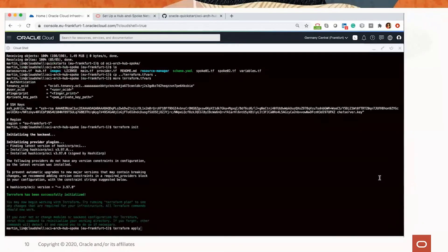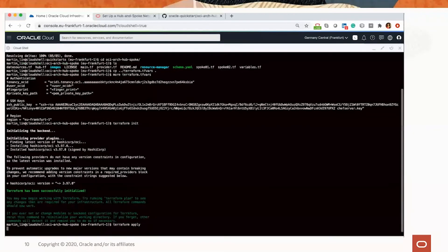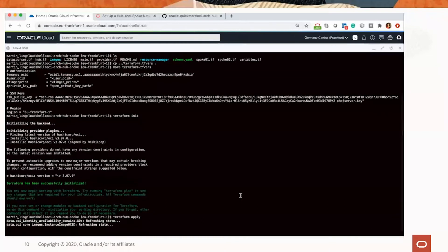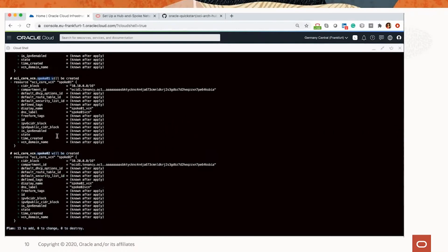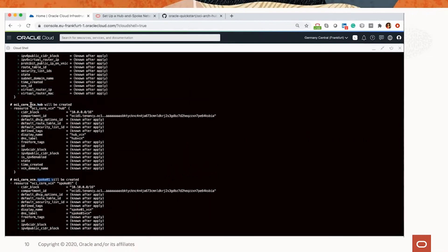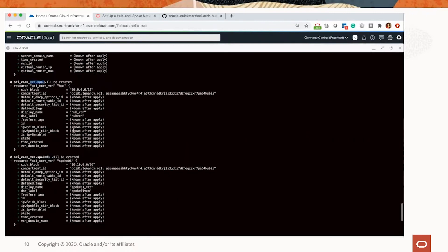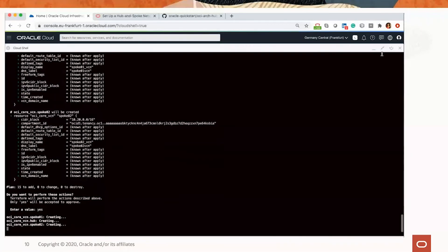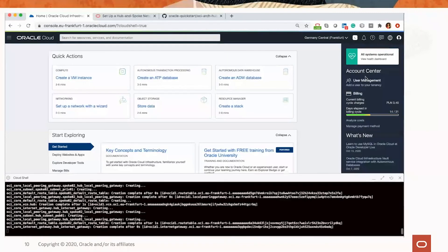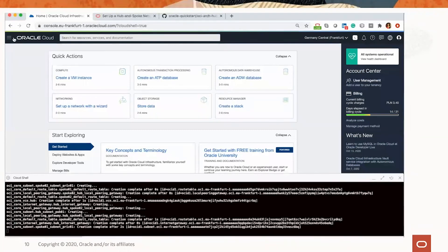Let me make the terminal a little bit bigger to see more. Okay — 15 resources to be added: Spoke 2, Spoke 1, VCN, Hub VCN, and more. Let me type 'yes', and now the infrastructure is provisioning. Let me go directly to VCNs just to check what we have. We are in this one window, one browser. Everything is in place — we have three VCNs here.